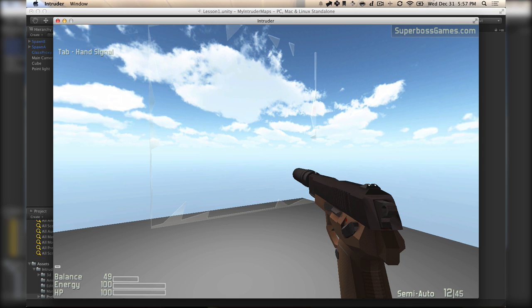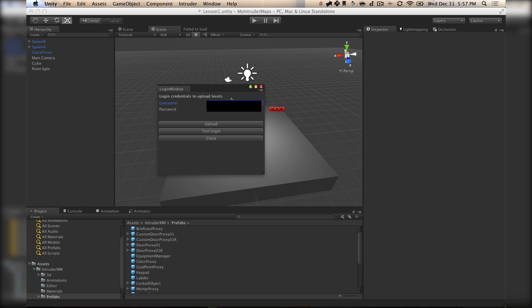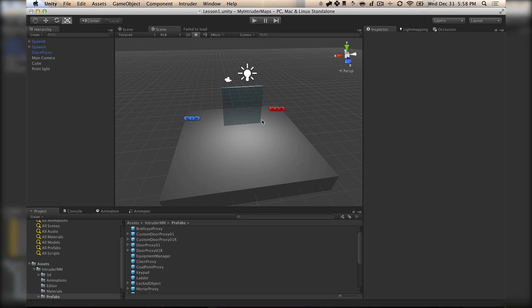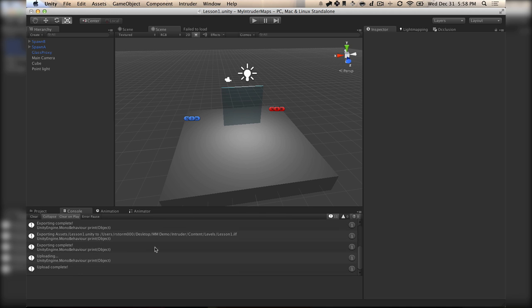Now let's say you want to play this level with your friends. The next thing you need to do is go to Login and Upload. In here, you just have to put in your login credentials. You can test your login to make sure that it works, and then hit Upload. I'm going to upload lesson1.ilf — the .intruderlevelfile. It will say uploading... upload complete.